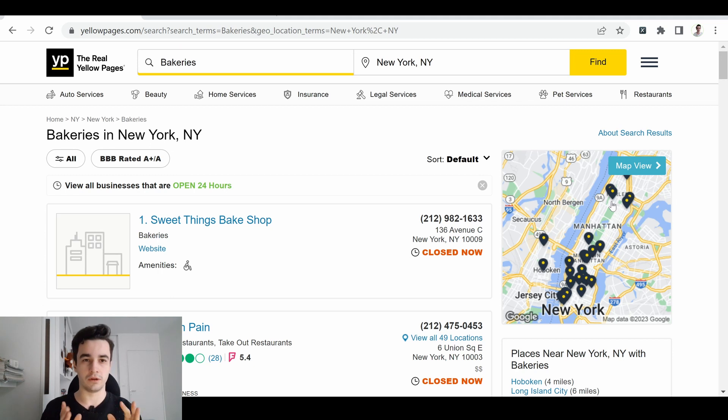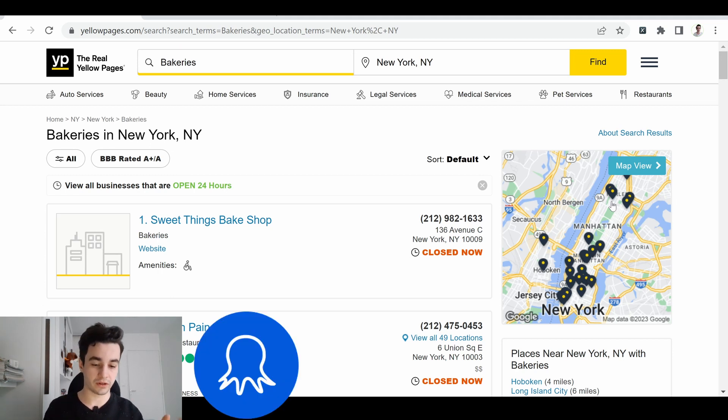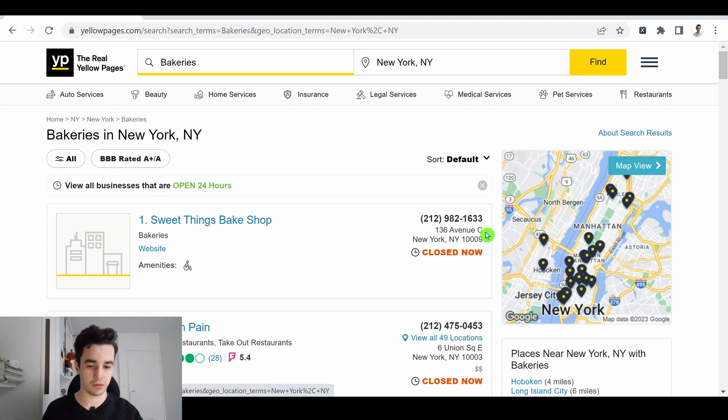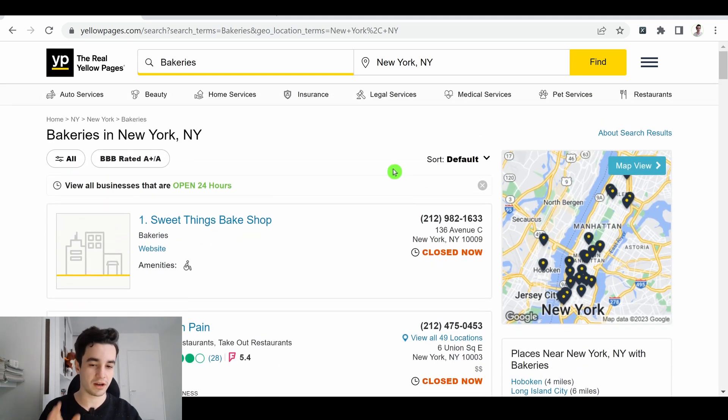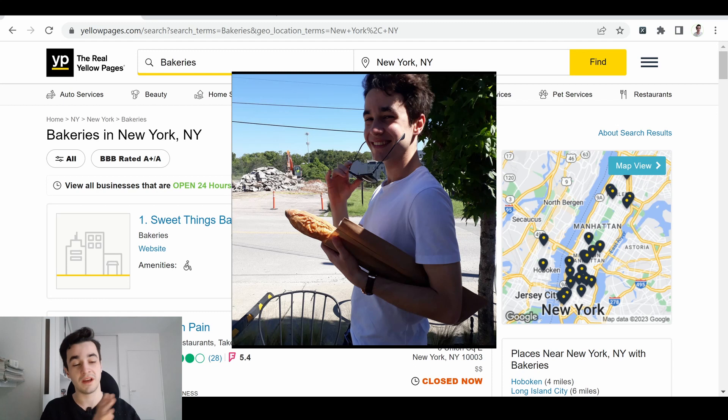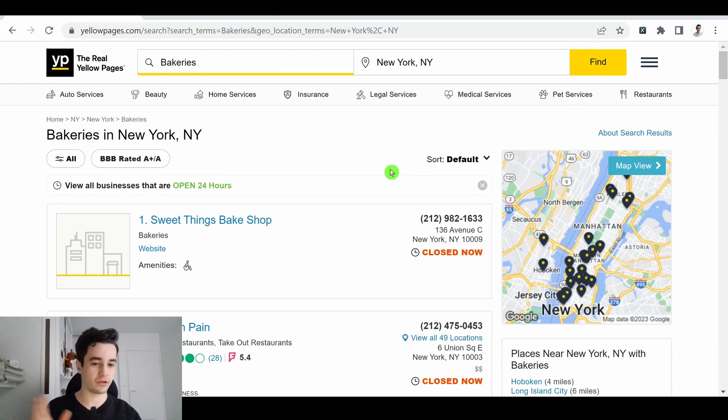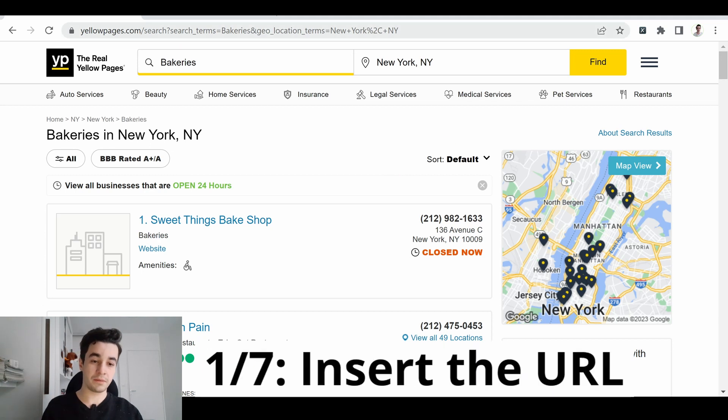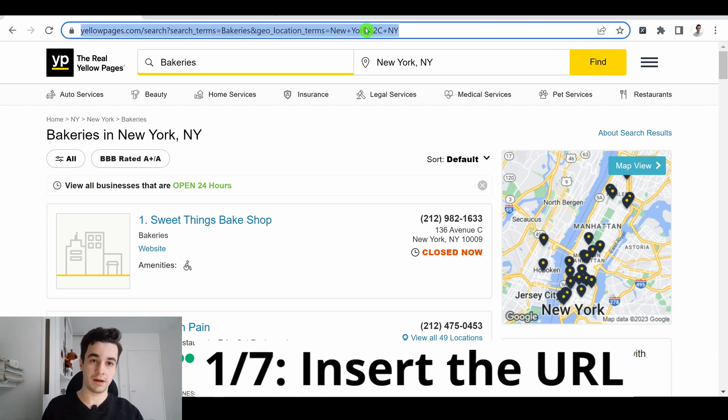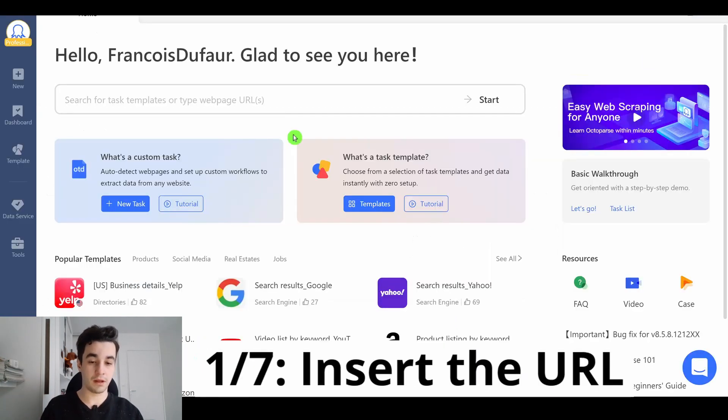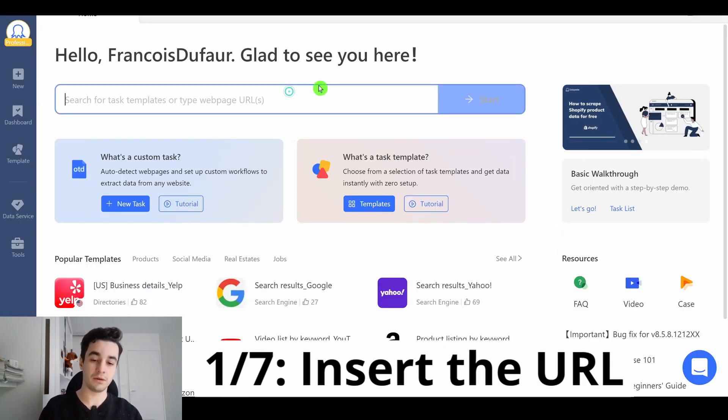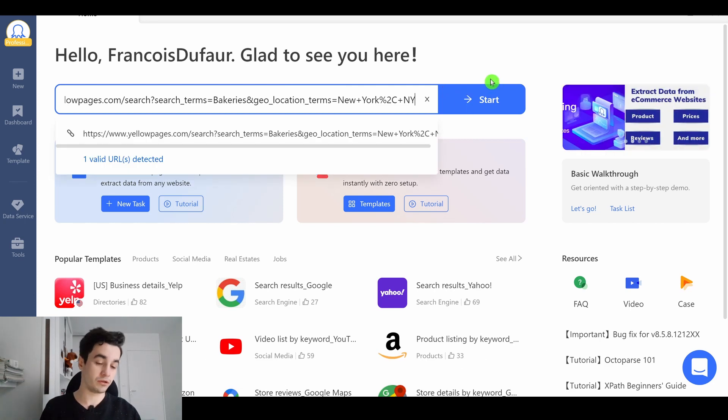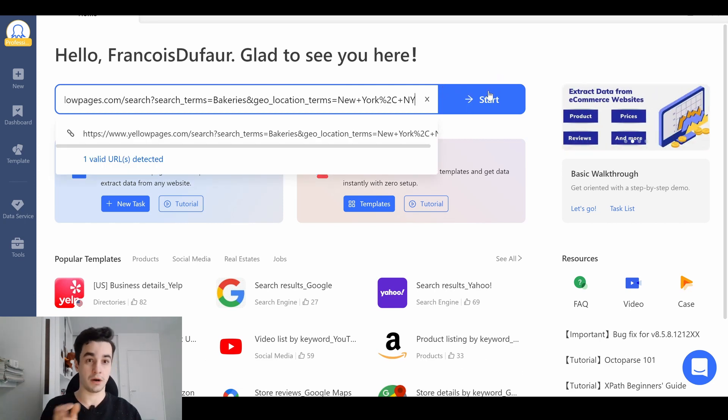If you want to follow this tutorial, you can download Octopus. It's a freemium web scraping tool. The link is also in the description. As a perfect French guy, I'm looking for bakeries in New York City. Of course, you can choose whatever category you desire. I've got my URL. I copy and paste my URL on Octopus. In order to build our web scraper, I click on start.